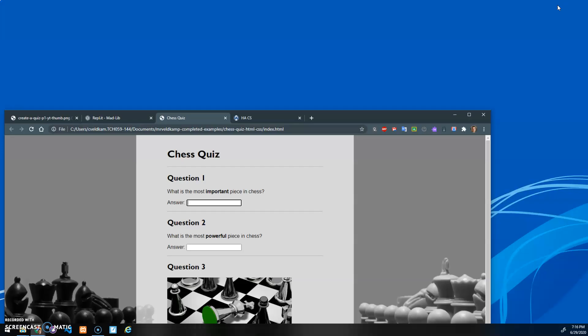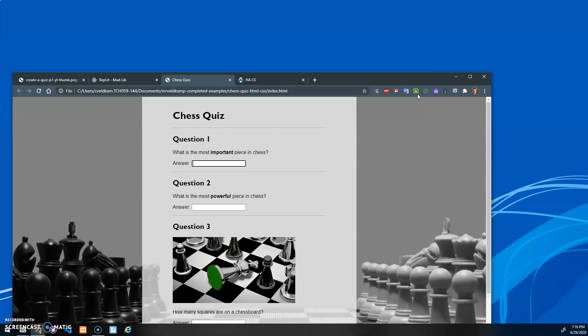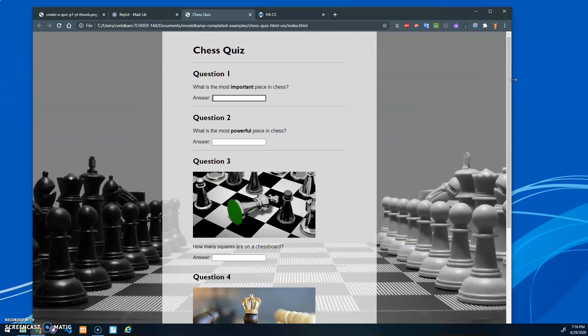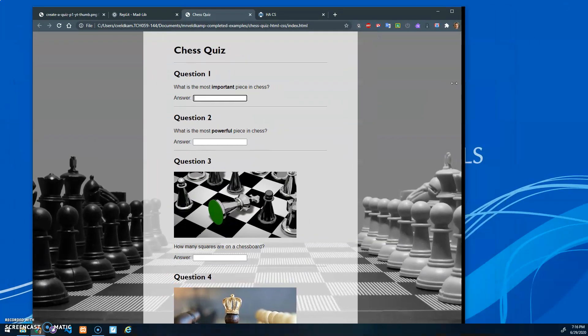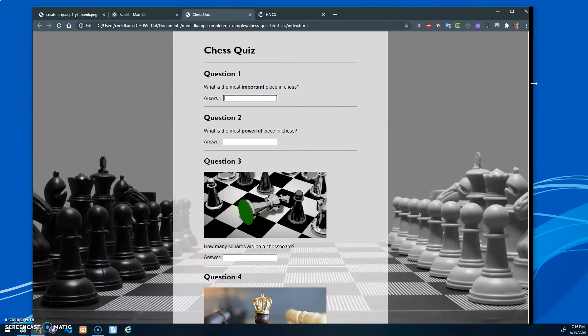You'll notice here as well that this is a centered fixed width layout. And I've got a background image.